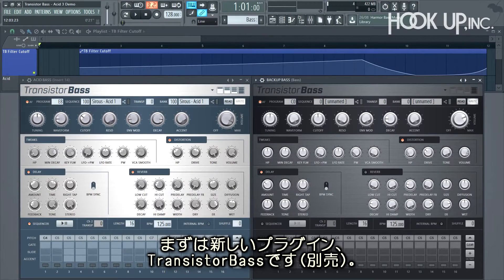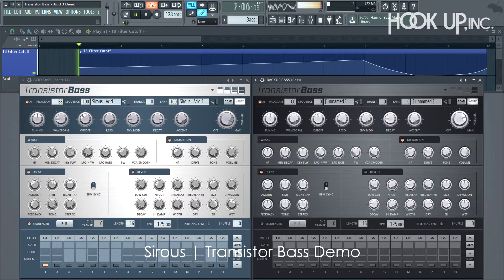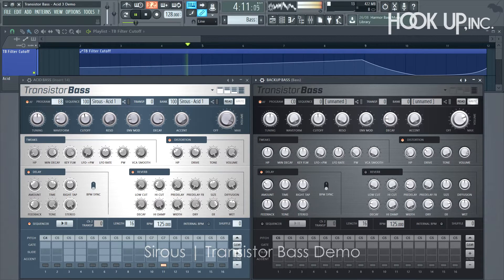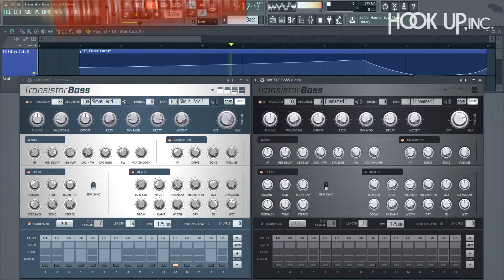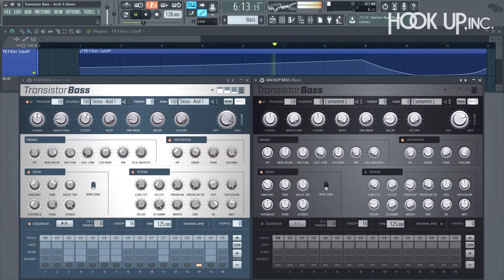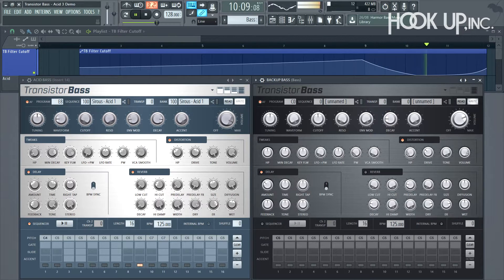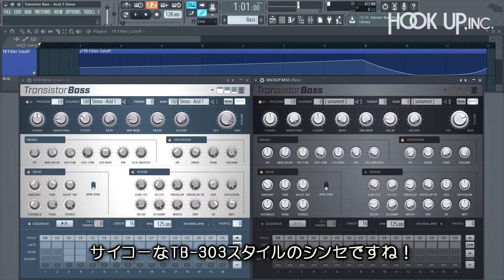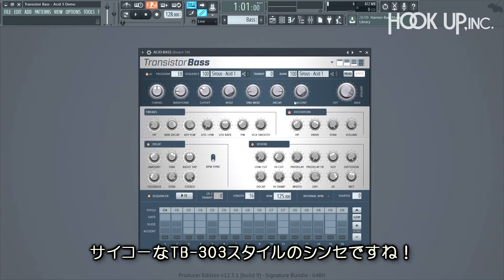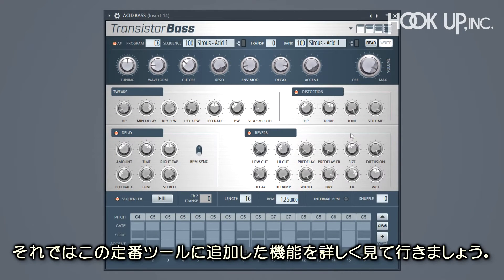First up, new plug-in time: Transistor Bass. It's a TB-303 style emulation indeed. So let's have a closer look at some of the features we've added to this classic workhorse.